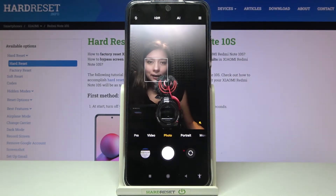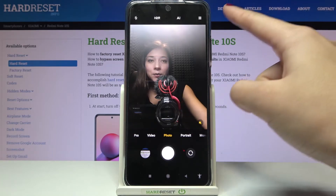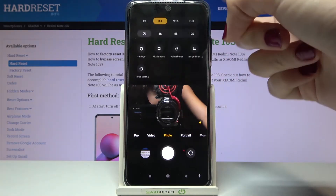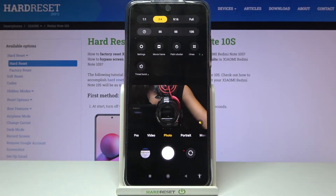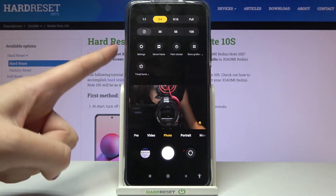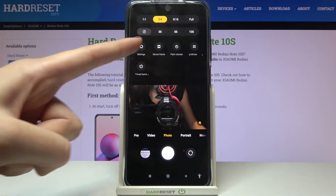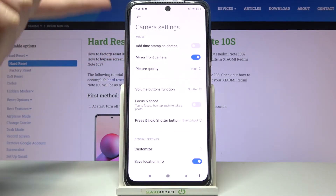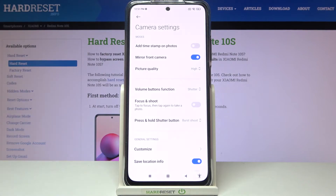Now let's move to the right corner button so we can get access to more options about the camera we can manage. From here let's move to the left and pick the settings button, where we can open the advanced camera settings.